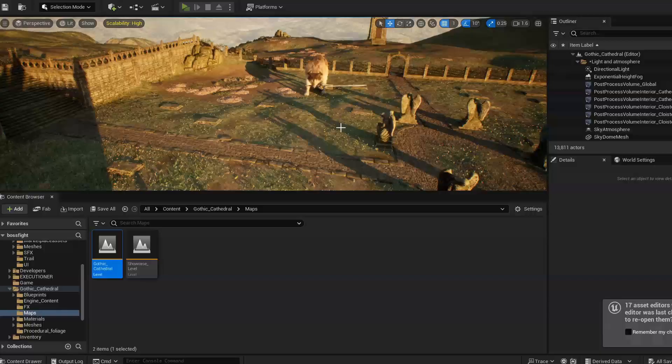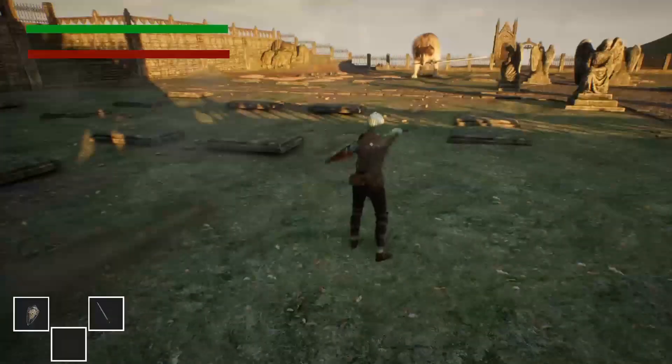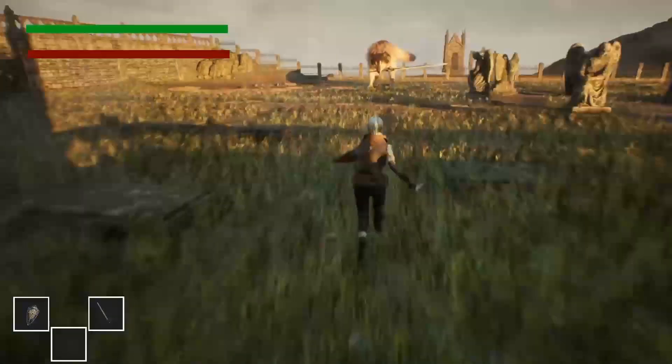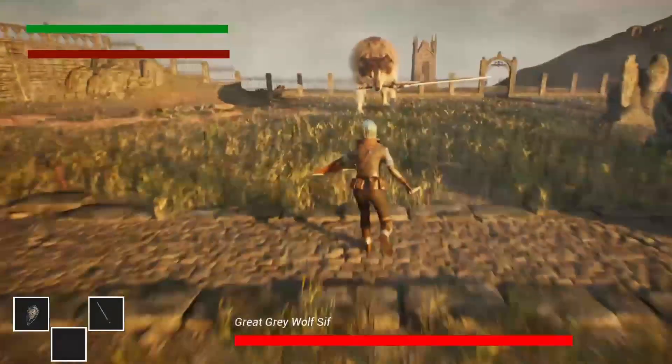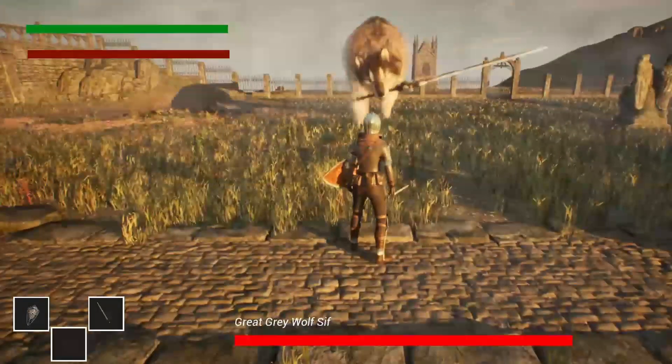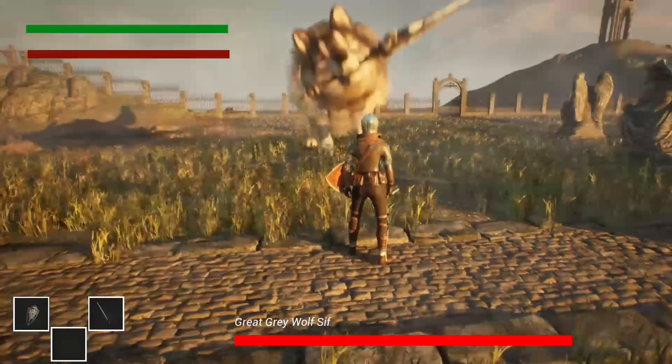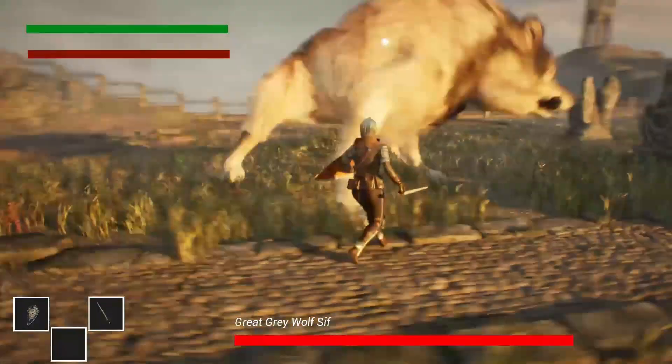You can check out some of the gameplay here. Fair warning, I don't think mine is as challenging as the original game. My wolf is slightly less aggressive, but I think it looks cool and still captures the vibe of it.